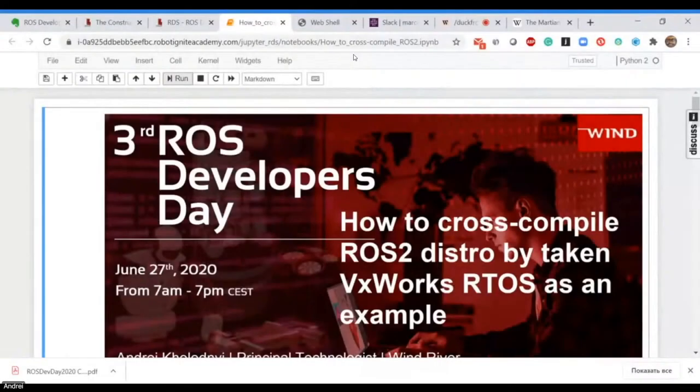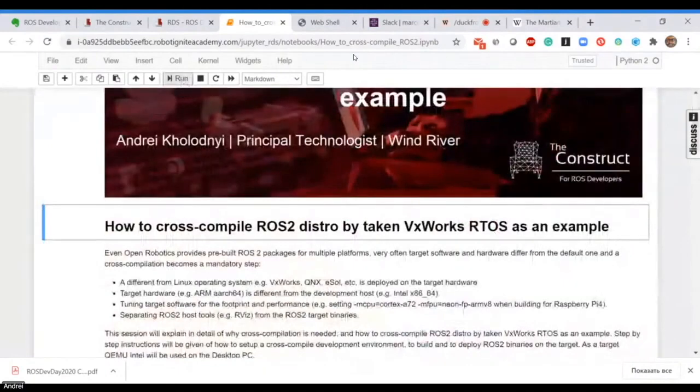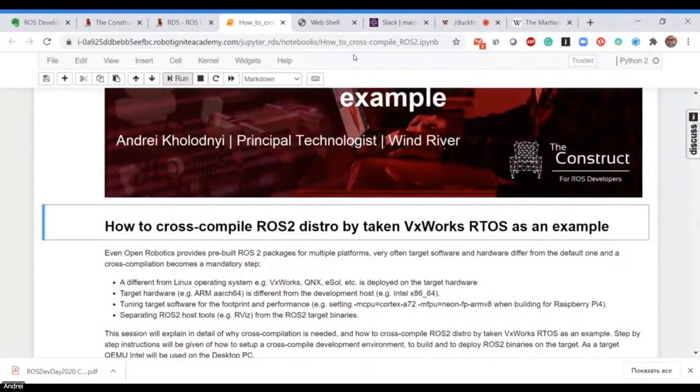Thank you very much for joining. This is my topic for today. I will go through how to cross-compile ROS2 distribution by taking VxWorks RTOS, a real-time operating system, as an example.